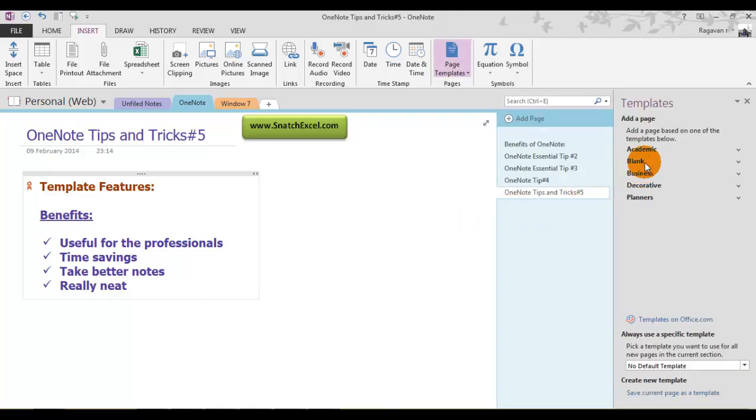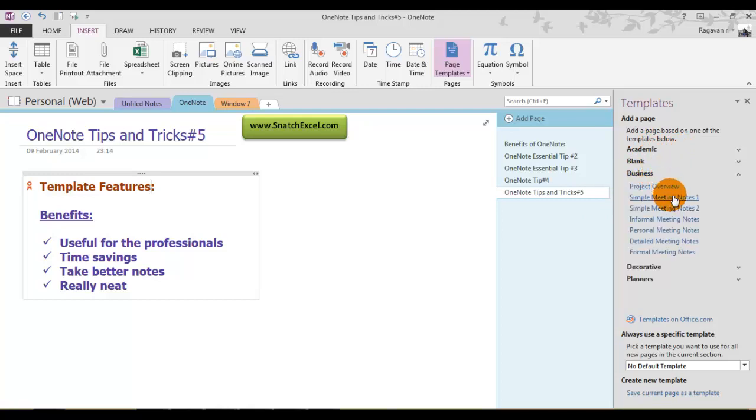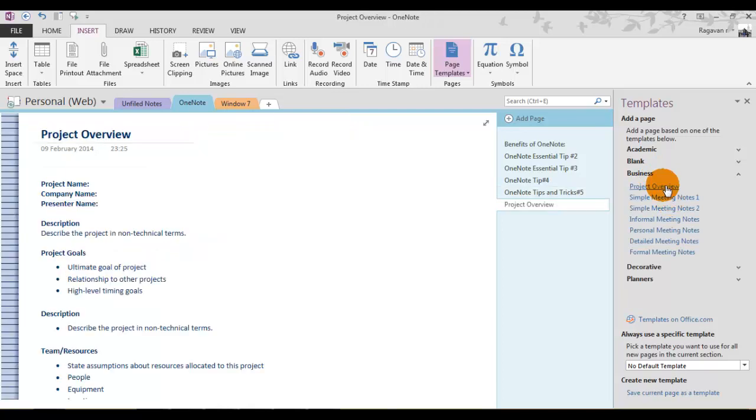It has been categorized into many categories. Let's see some examples here. If you click on Business, you can see Project Overview. Bang, it is ready.